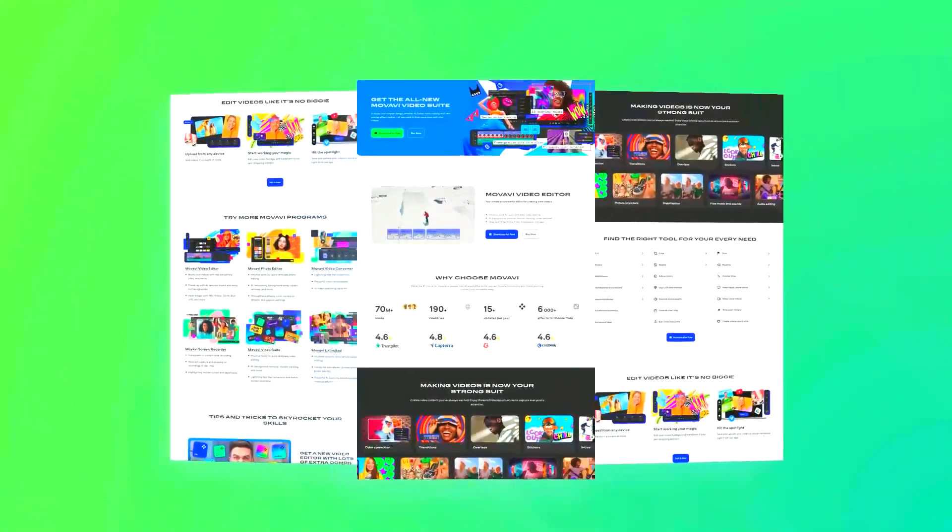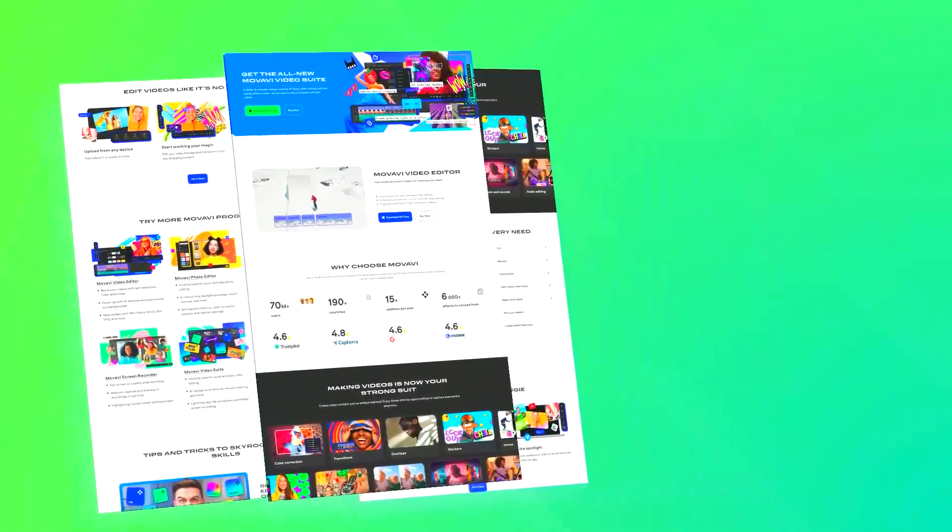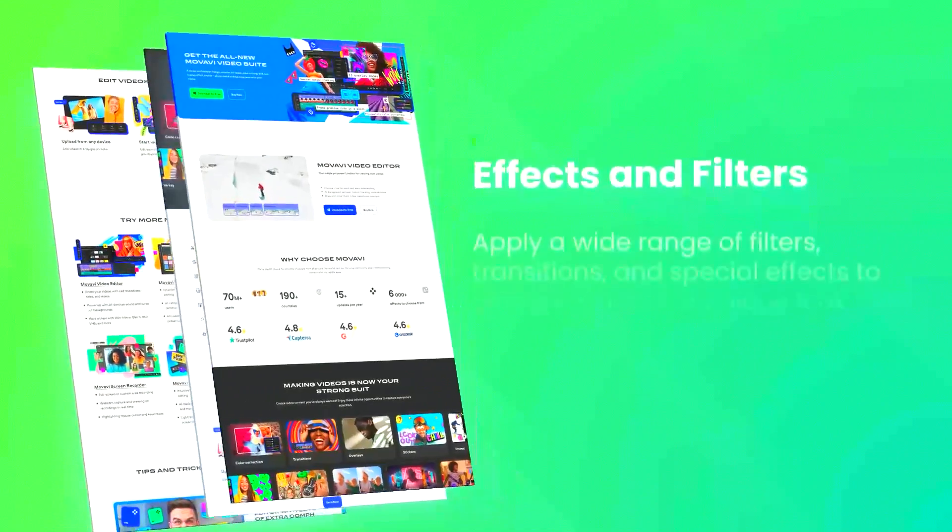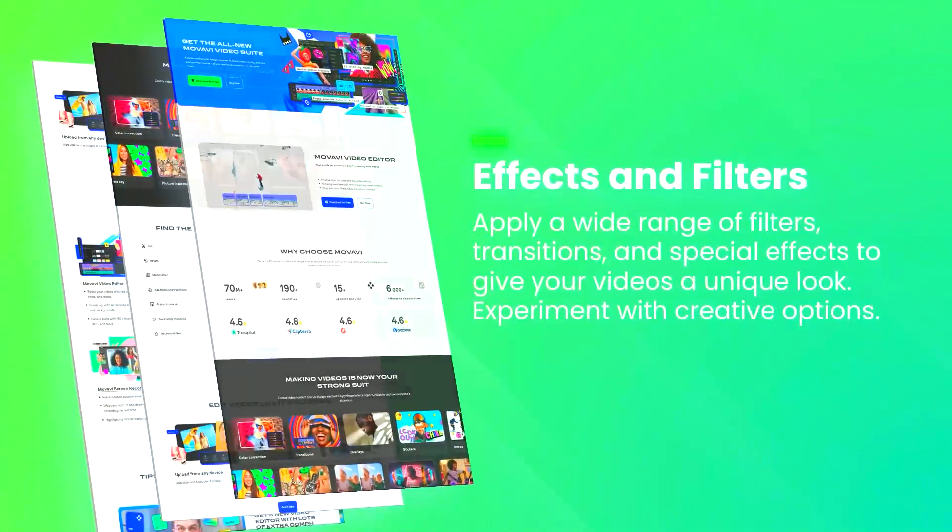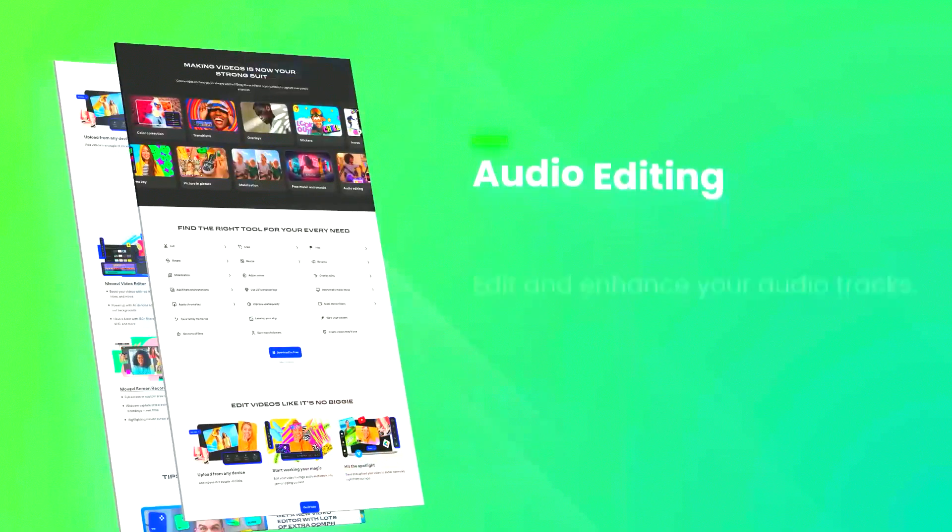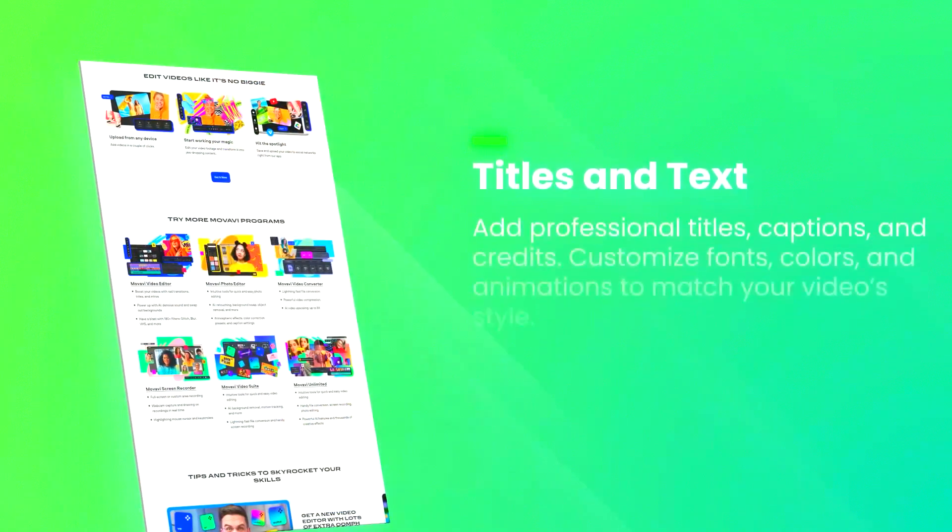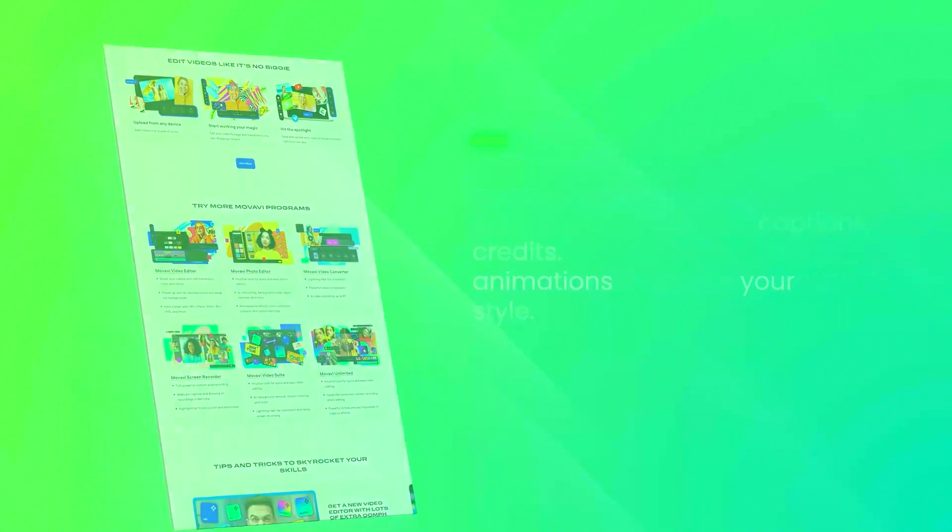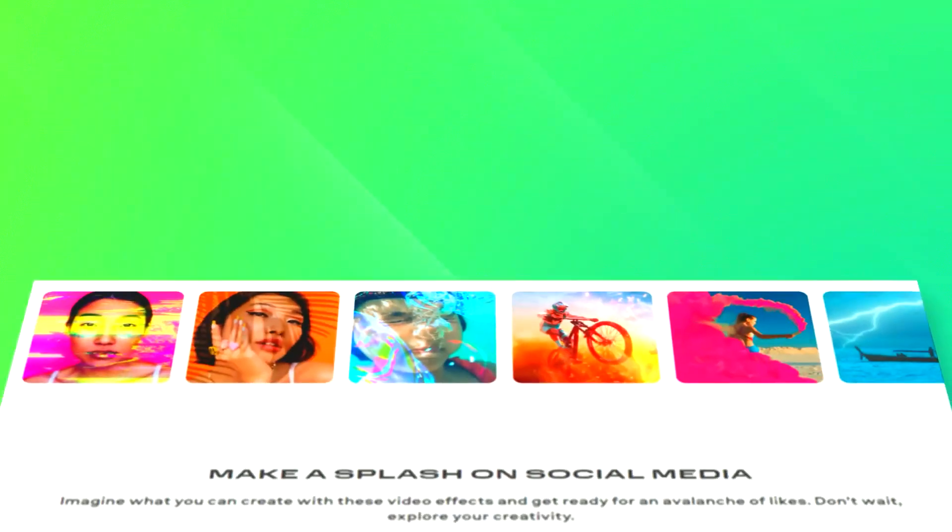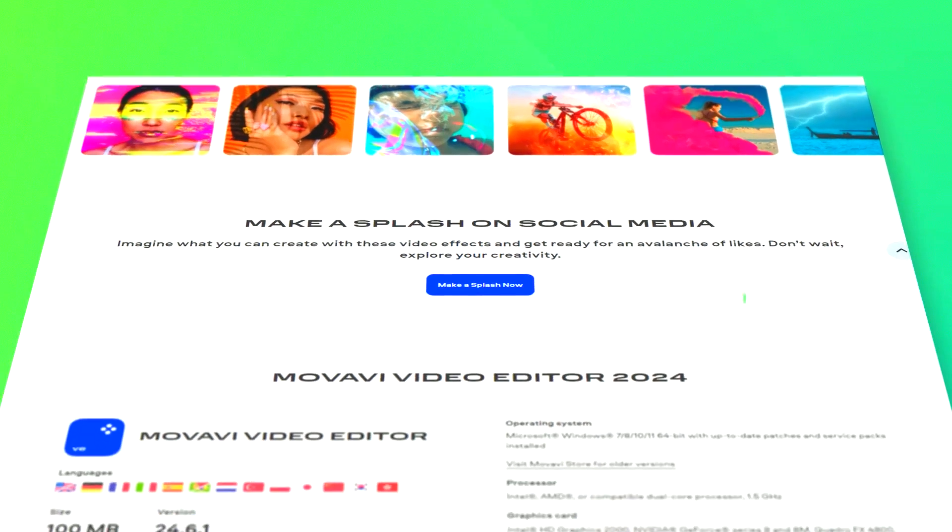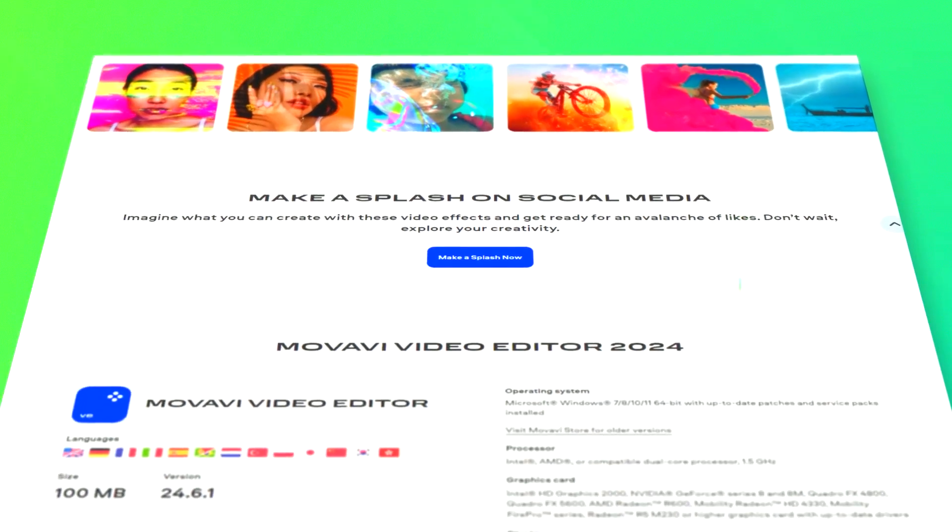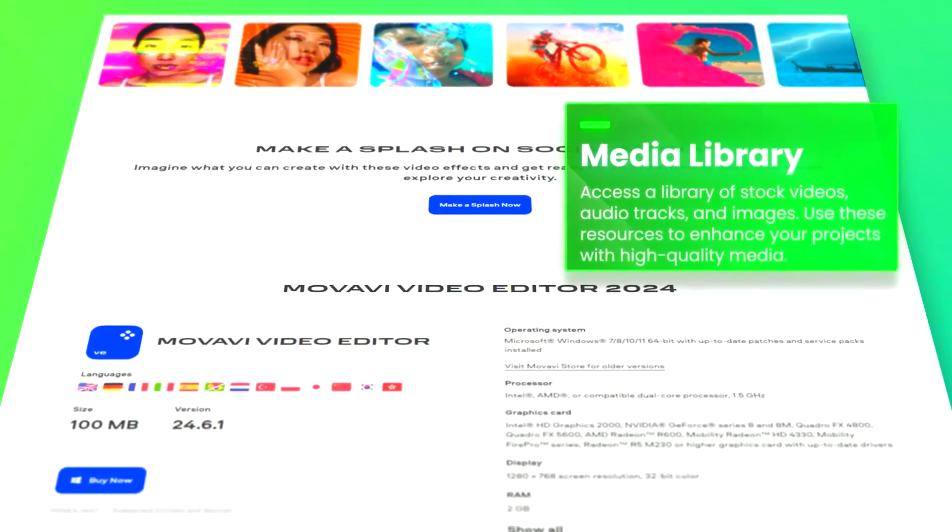One of the standout features is the built-in media library, which provides access to a wide range of stock footage, music, and sound effects that can enhance any video project. The software also includes tools for color correction and audio editing, ensuring that both the visual and auditory elements of the video are polished and professional.